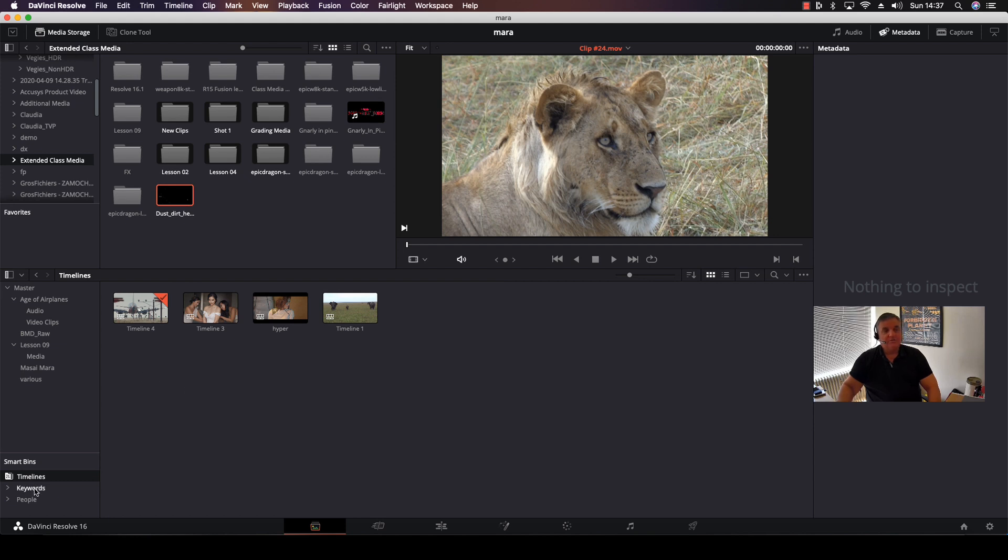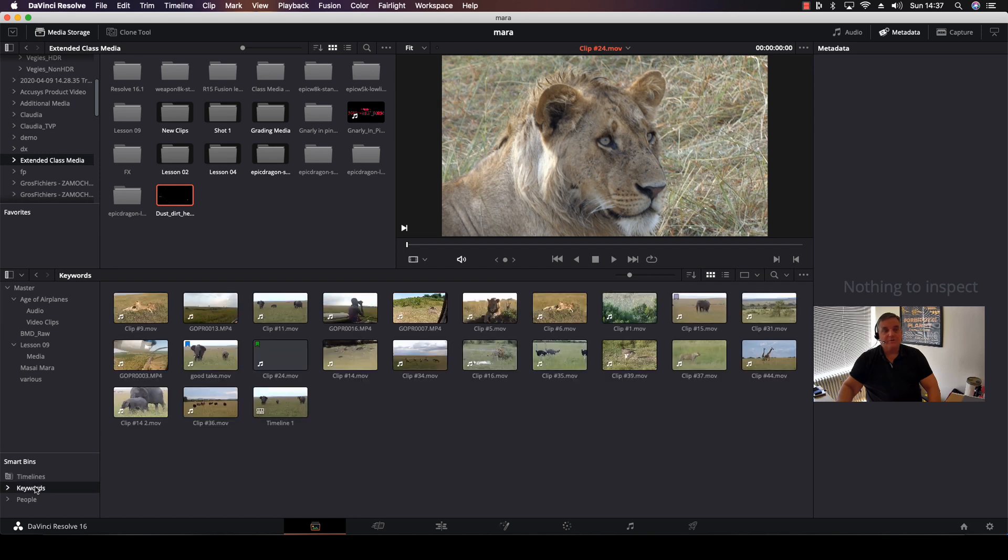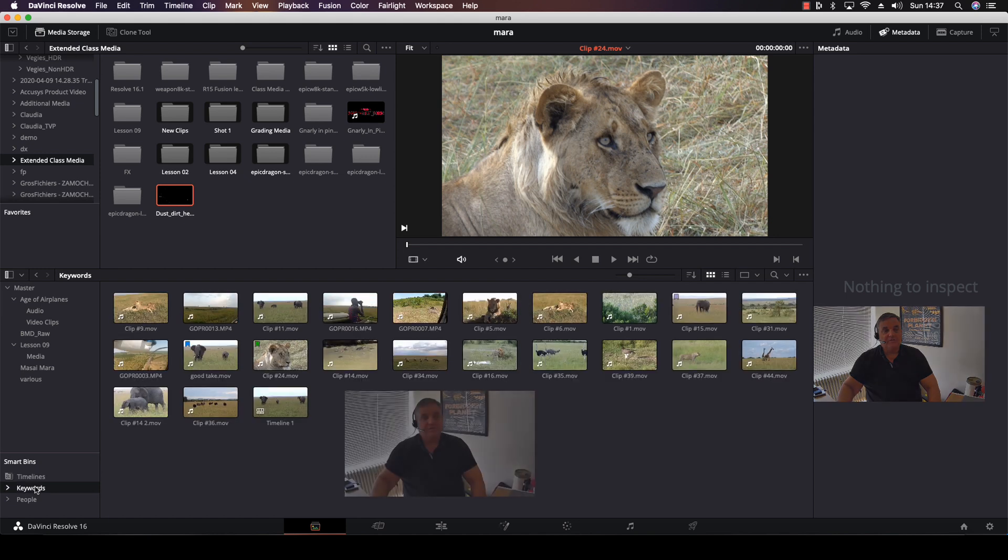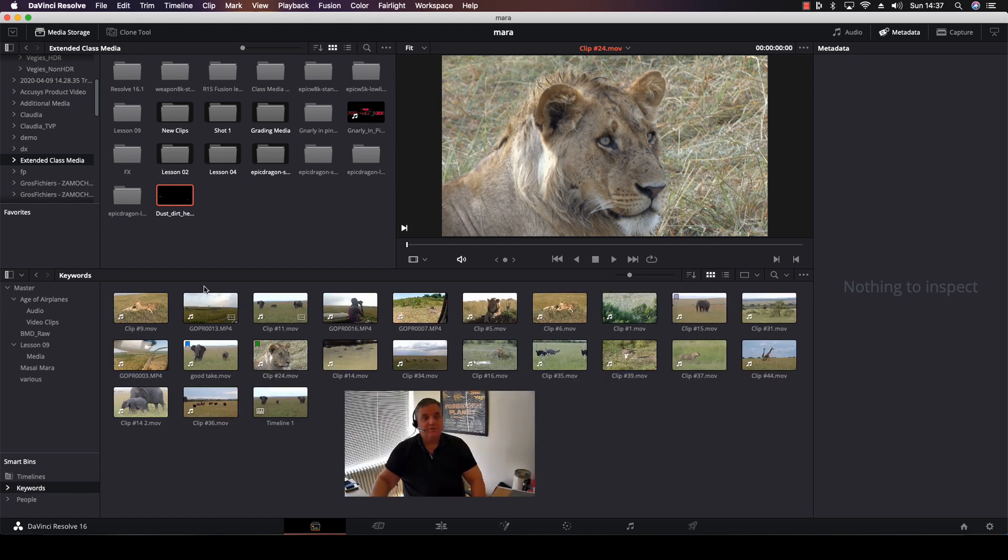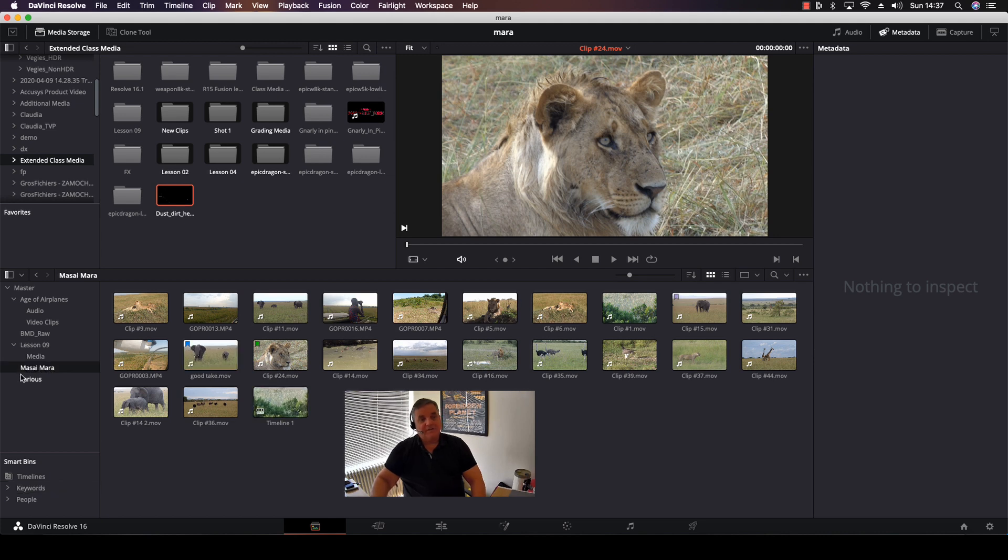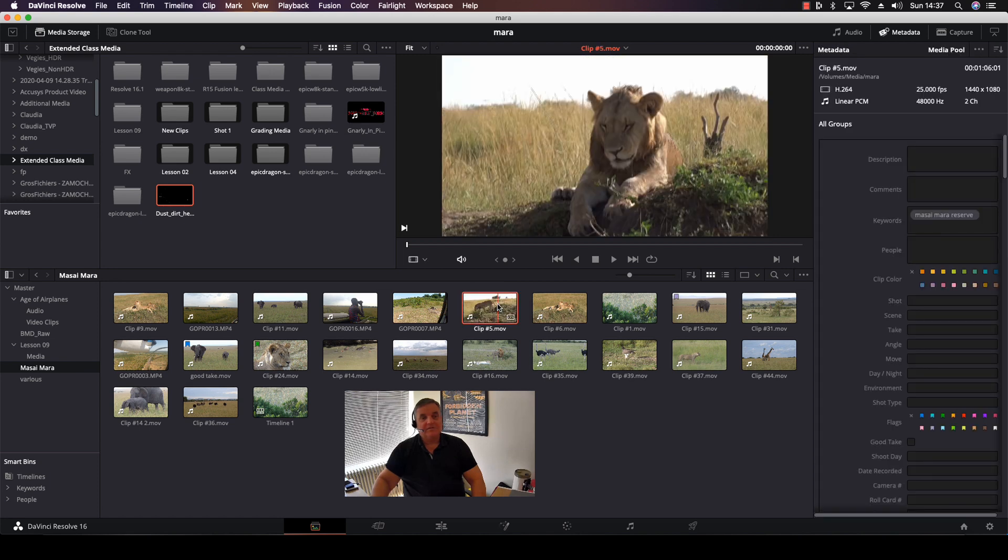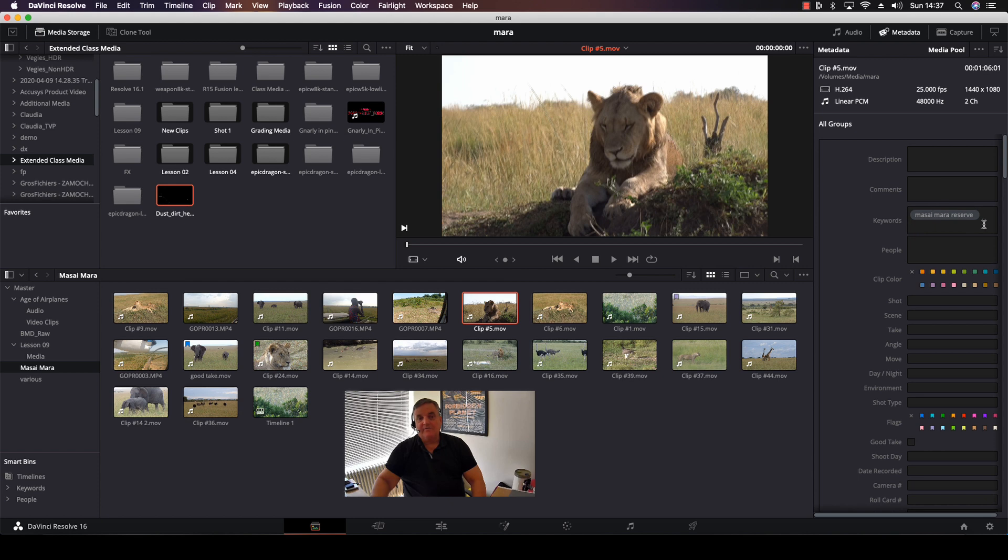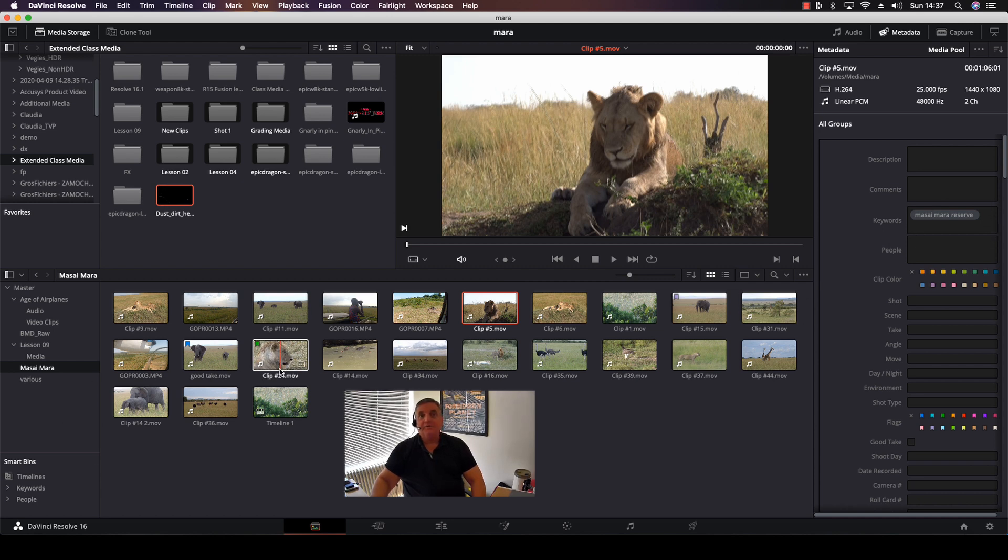Now you have another way here that you can use Smart Bins for, and that's for keywords. As you can see here, if I got keywords, I see all my Masai Mara media there. The reason I see that is because if I come here to the Masai Mara tab and click on any one of these, I have in the metadata area I've created a keyword called Masai Mara Reserve. Once I do that, it will look for any clips that have this keyword and automatically put them into the folder for me.